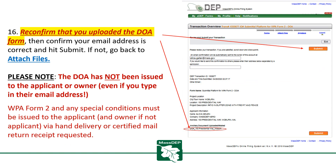Reconfirm that you uploaded the DOA Form, then confirm your email address is correct and hit Submit. If you did not upload the DOA Form, go back to Attach Files. Please note: the DOA will not be considered issued to the applicant or owner via EDEP, even if you type their email address on this page. WPA Form 2 and any special conditions must be issued to the applicant and owner, if not the applicant, via hand delivery or certified mail return receipt requested.